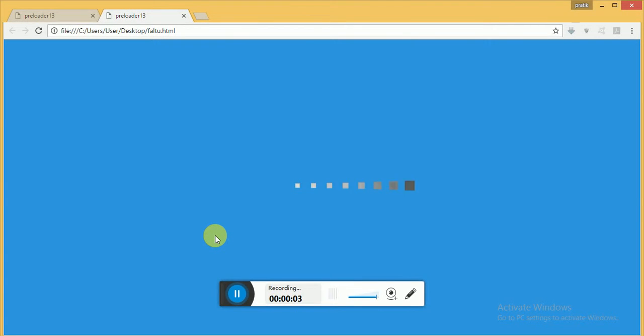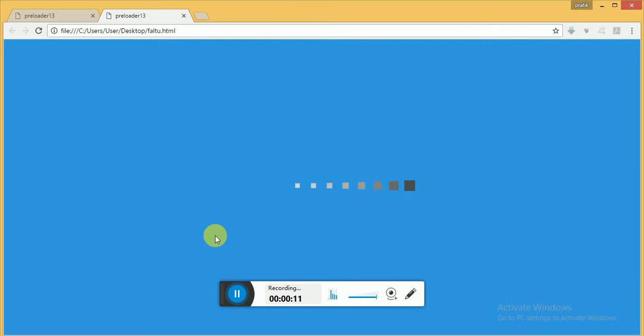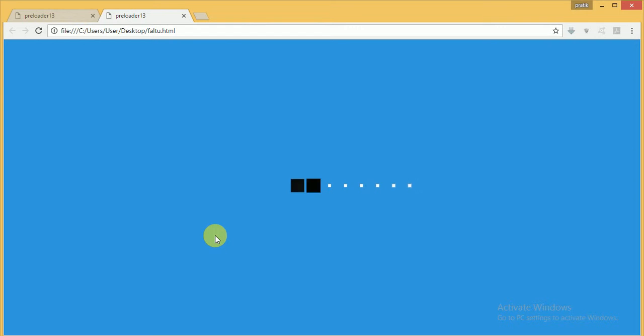Hello guys, today I will show you how to make a cool preloader animation which will look like this. After the coding of HTML and CSS files, we are not going to use any kind of JavaScript code for it.